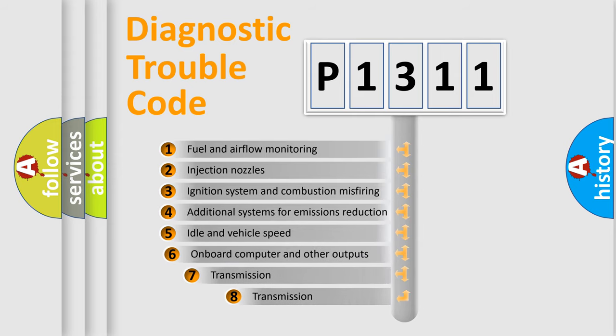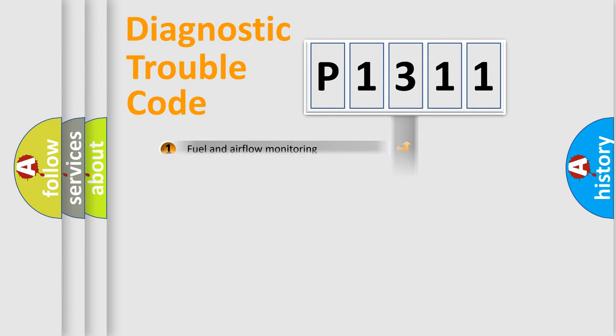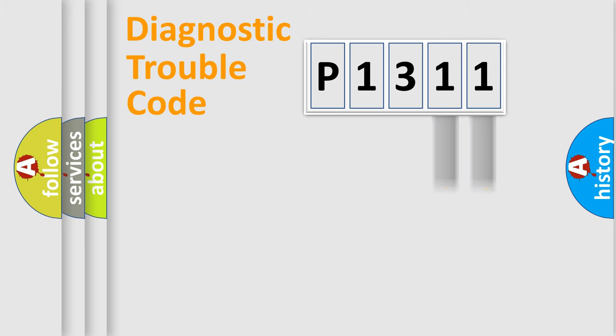The third character specifies a subset of errors. The distribution shown is valid only for the standardized DTC code. Only the last two characters define the specific fault of the group.